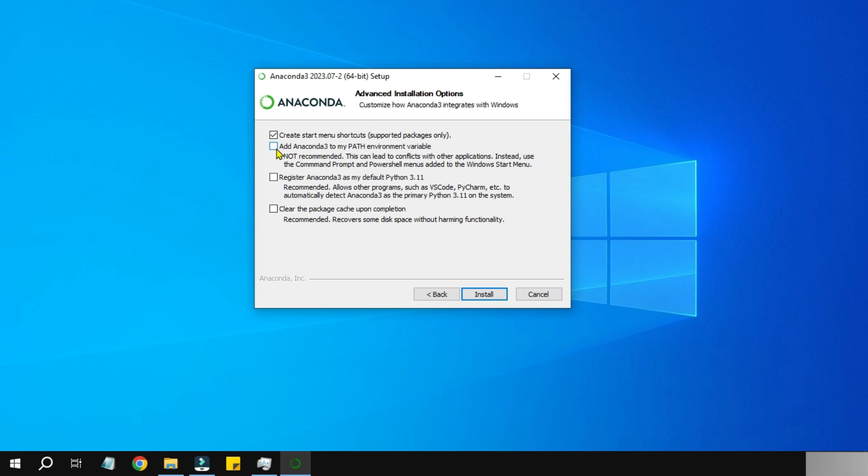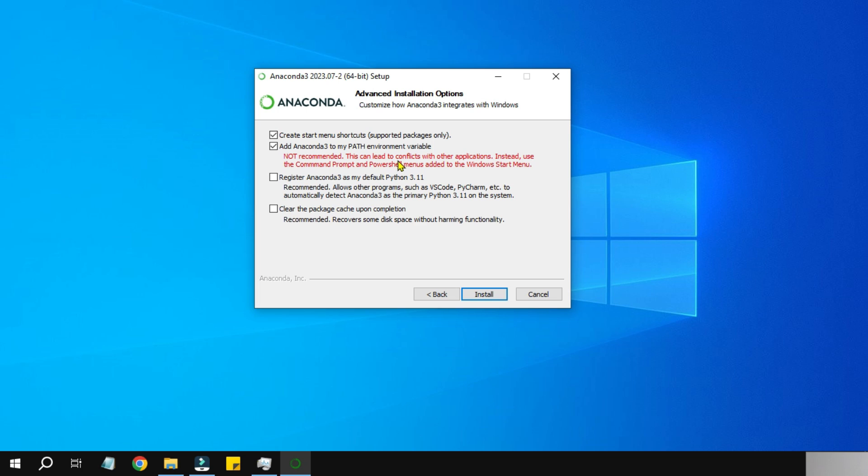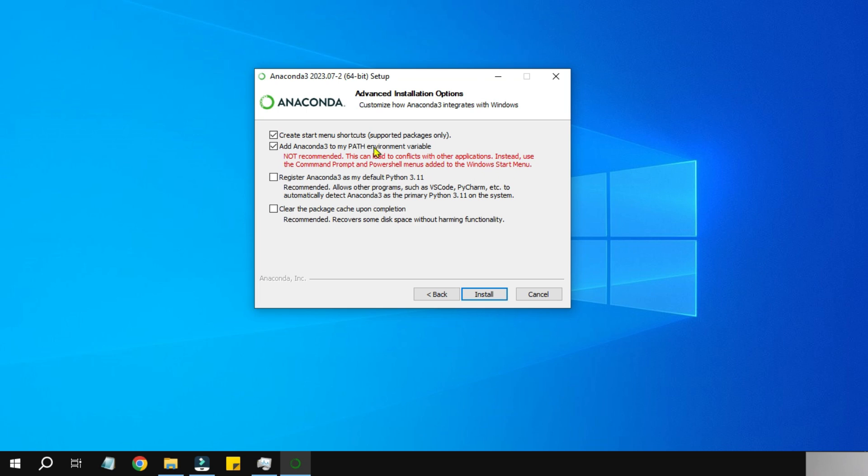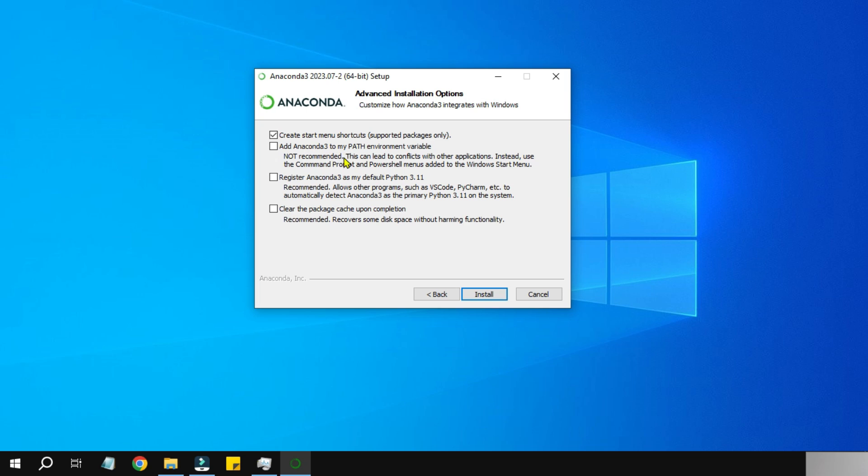Now there is an important option here called Add Anaconda to my PATH environment variable. Note: not recommended. This can lead to conflicts with other applications. Instead use the command prompt and PowerShell menus. Only when you have not installed Python and you would like to go for this, then go with this option. If you have already installed Python and there are other IDEs which are using it, there will be more conflicts, so leave it as it is.